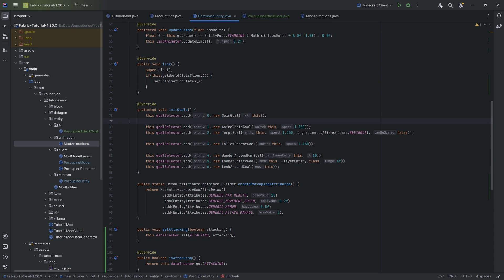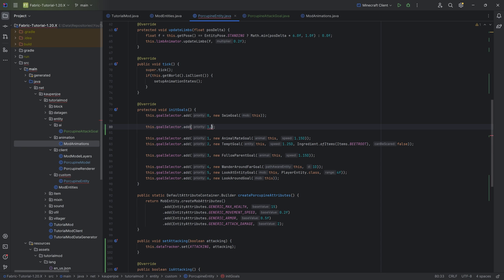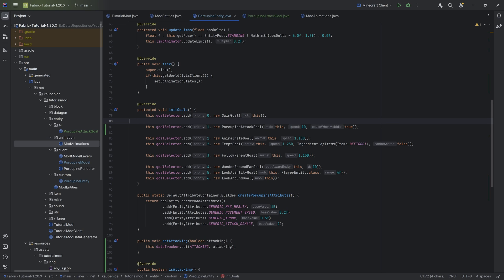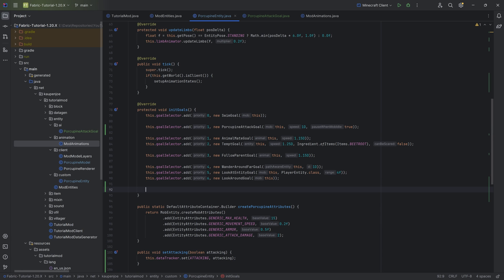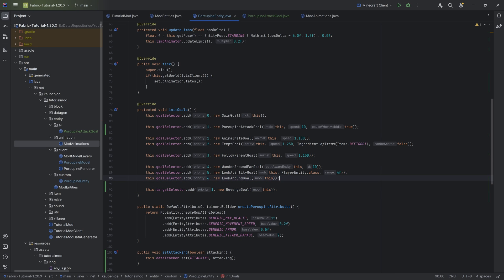With the attack goal done, we add it with this.goalSelector.add at priority 1, passing in a new PorcupineAttackGoal with a speed modifier of 1D and true for pause-when-mob-idle. We also need a target selector — this.targetSelector.add at priority 1, a new RevengeGoal — the idea being if you attack the porcupine, it attacks you back.